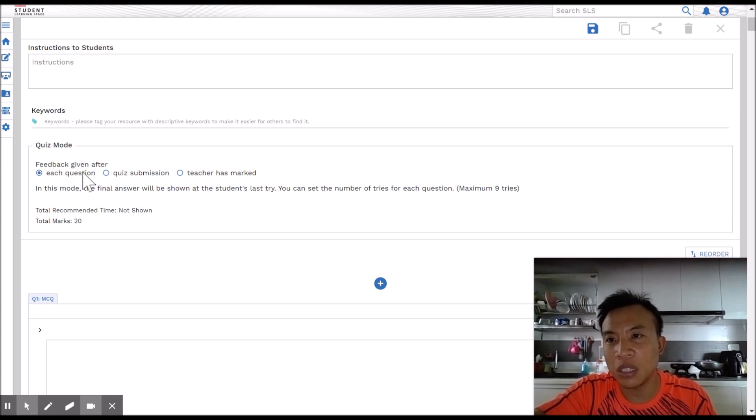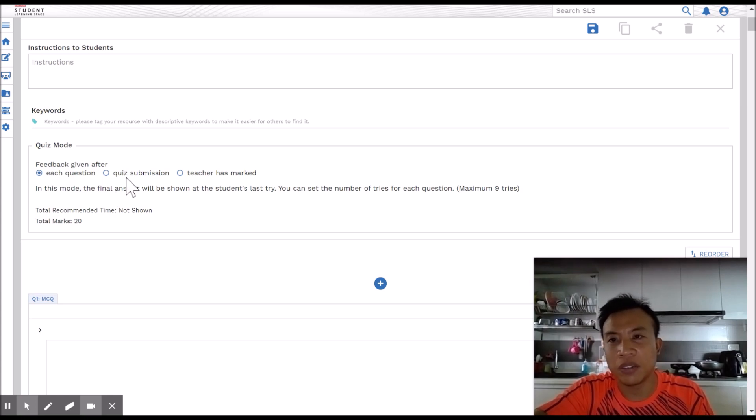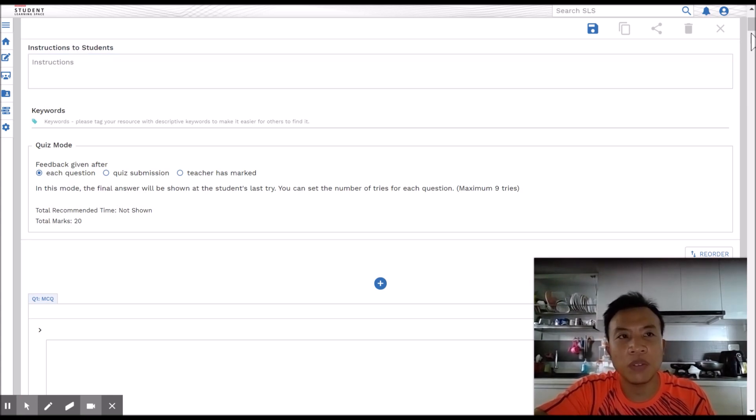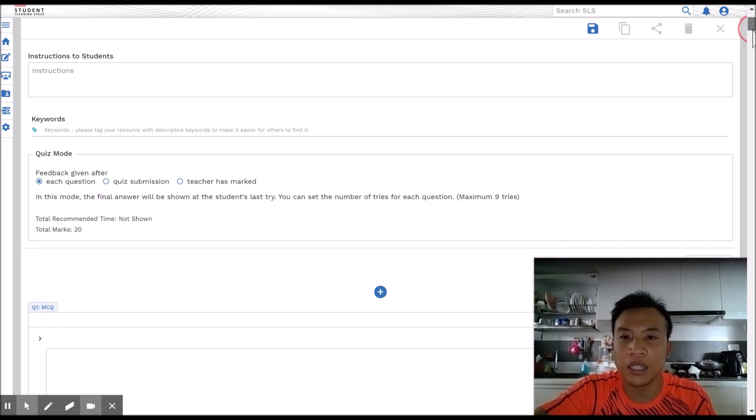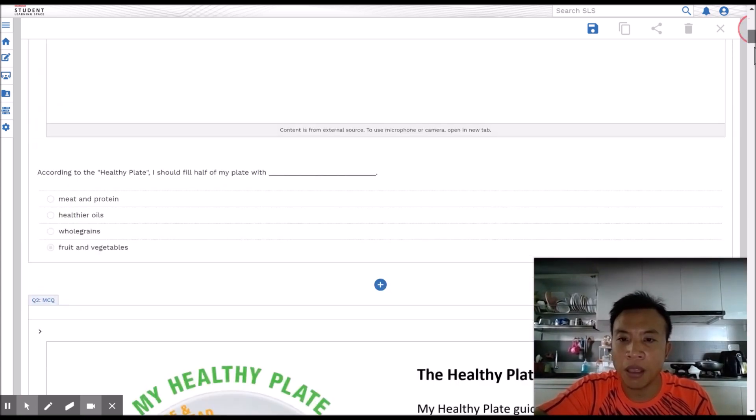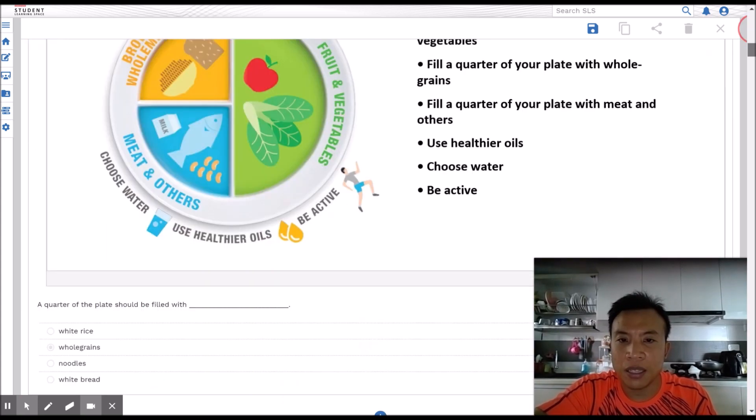Last time I used to leave the feedback to the end of the quiz submission and that's actually quite bad because the students don't really read it after they finish. They just want to get it over and done with.